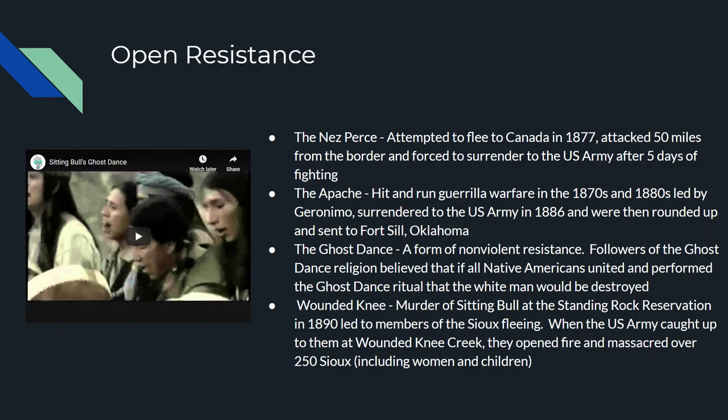You also have the Apache led by Geronimo — yes, Geronimo was a real person, not just a phrase. Geronimo organized guerrilla warfare in the 1870s and 1880s in places like Oklahoma and New Mexico. Eventually Geronimo was defeated by the U.S. Army in 1886, and the Apache people were rounded up and sent to Fort Sill, Oklahoma.